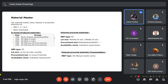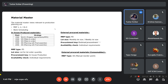For material master, there are five views relevant to production planning for SAFAMI: four MRP views — MRP 1, 2, 3, and 4 — and the work scheduling view. If quality management is required, the quality management view can also be maintained.